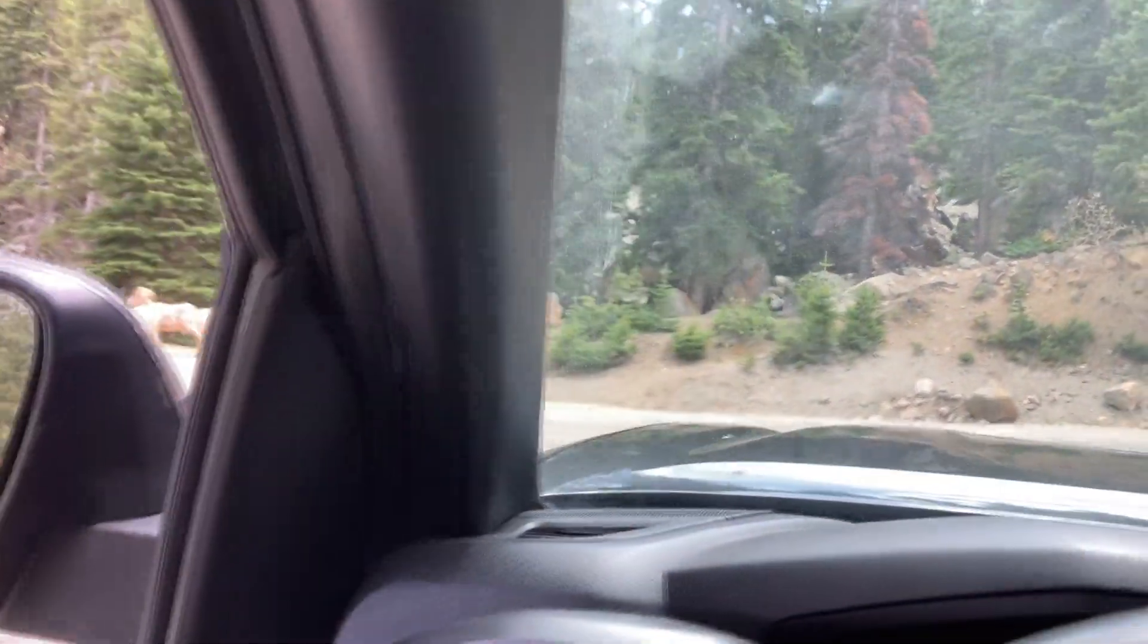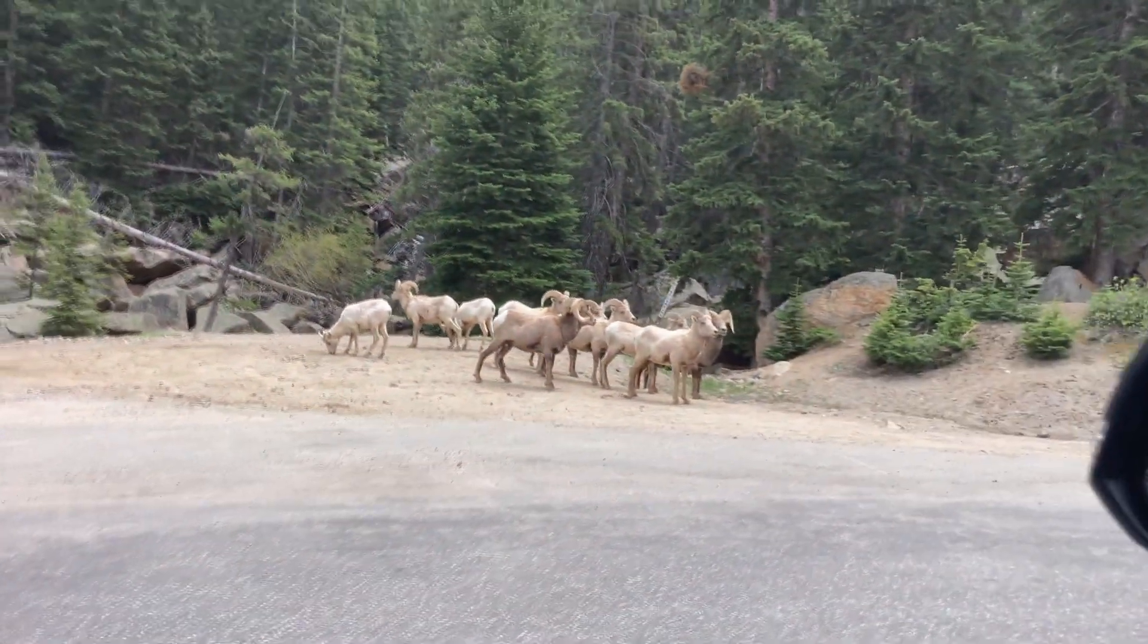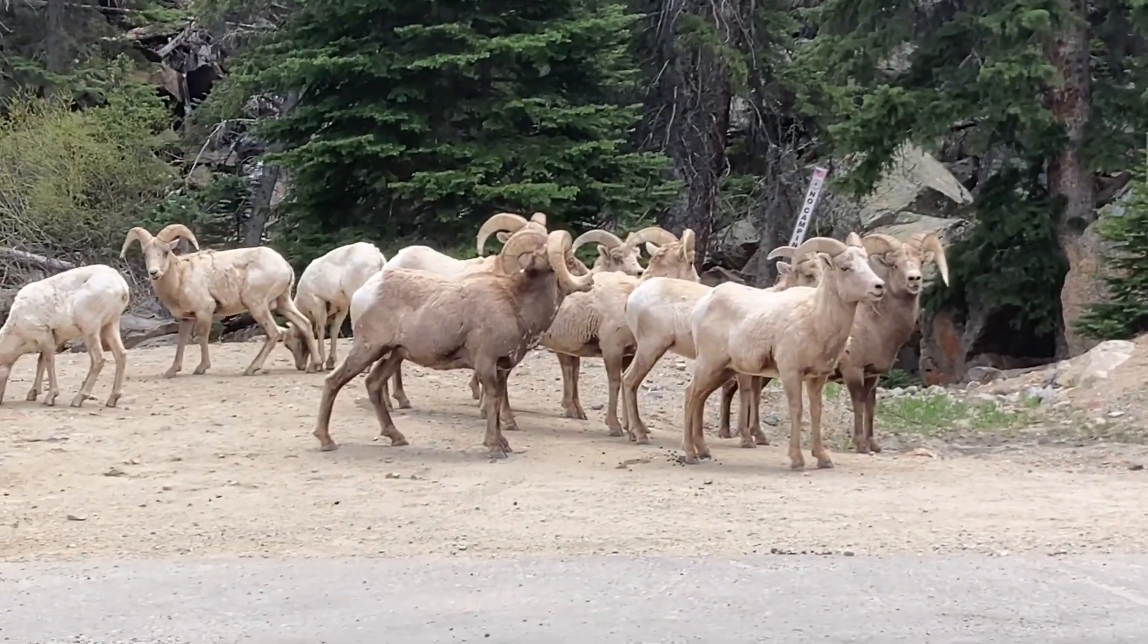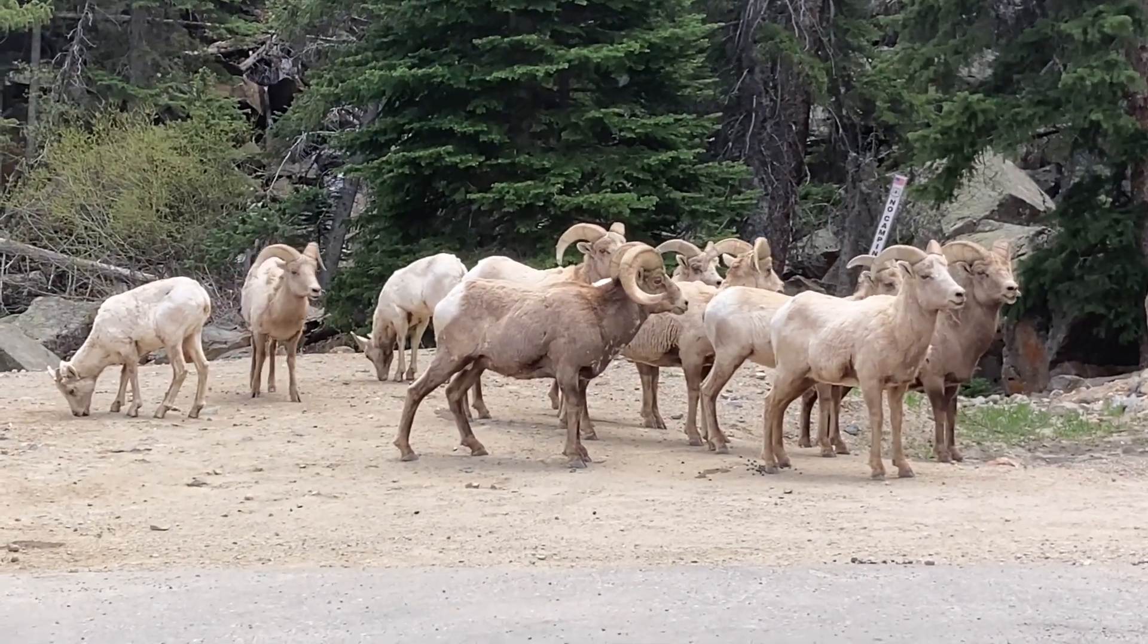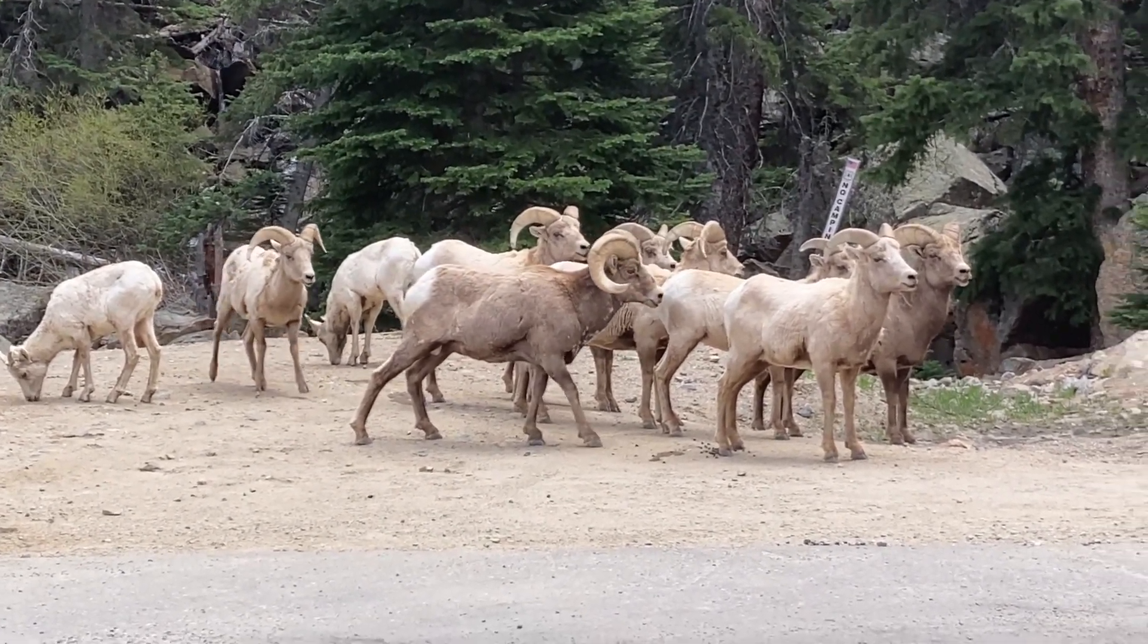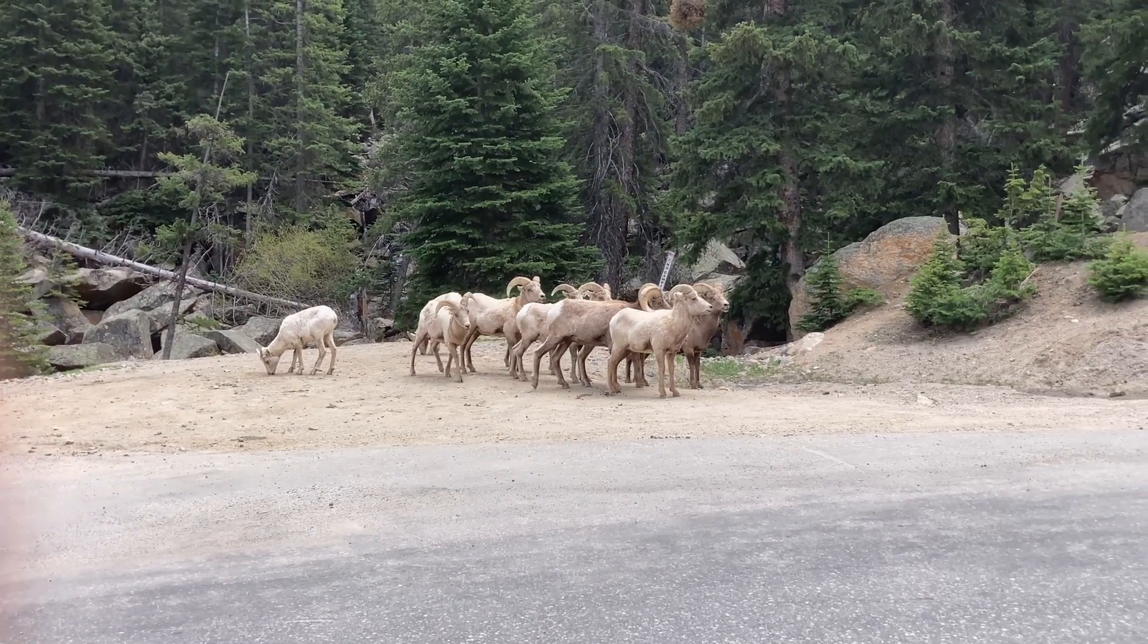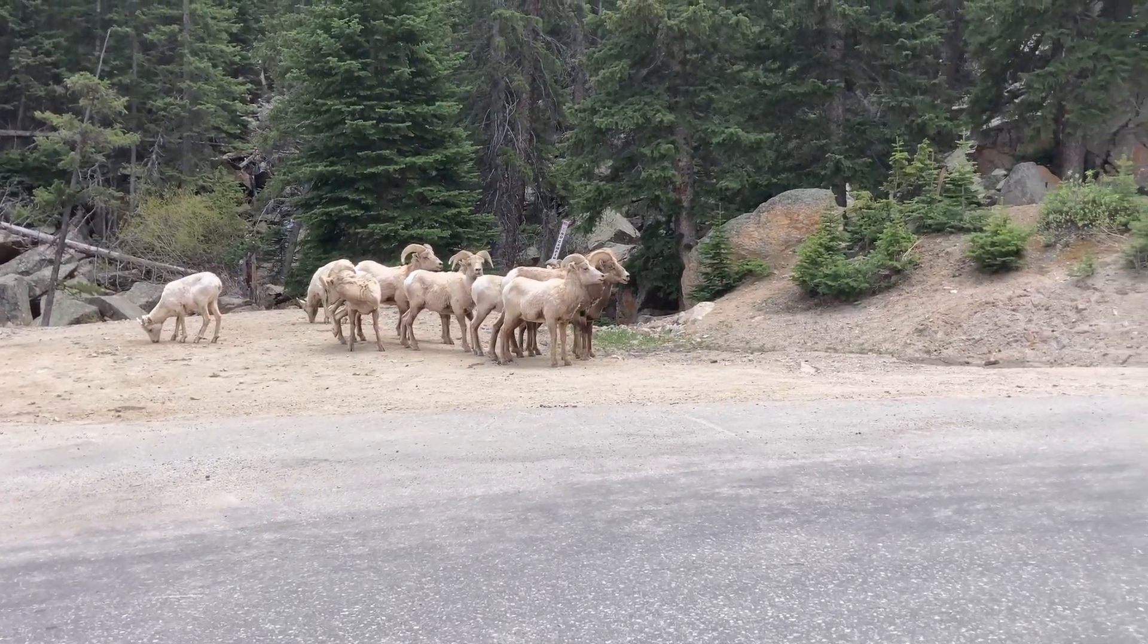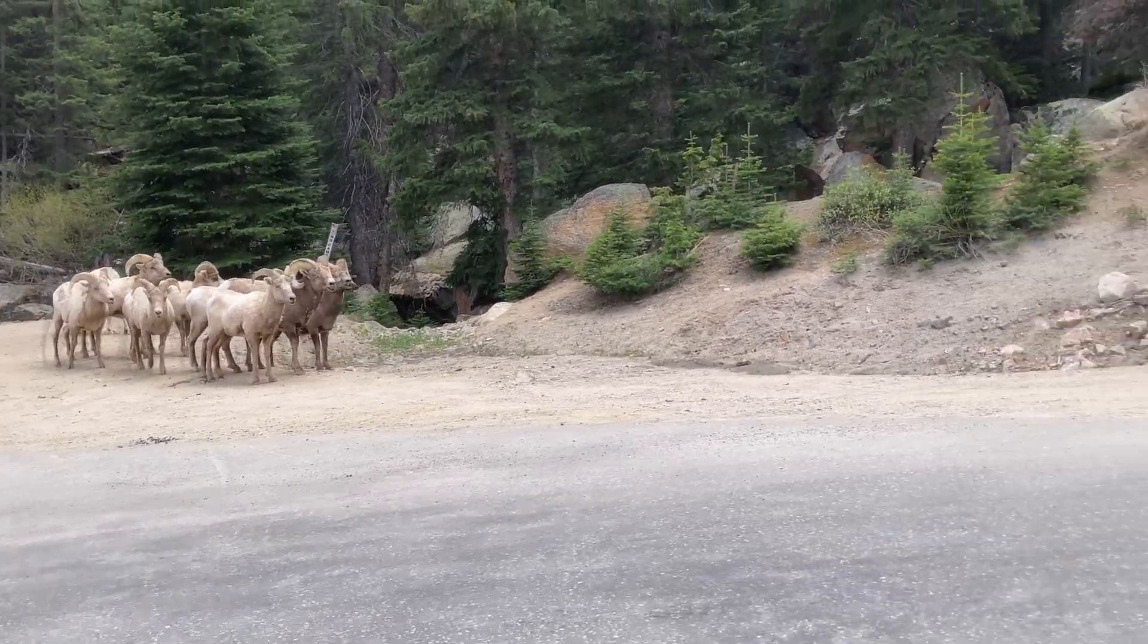People understand when you slow down and stop and look, so they'll be fine if the people behind me are taking a picture. Yeah, there's a whole family.